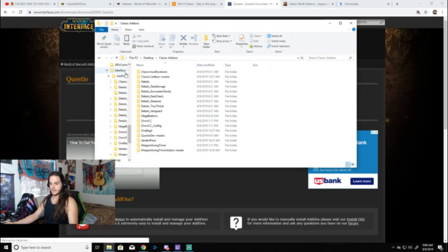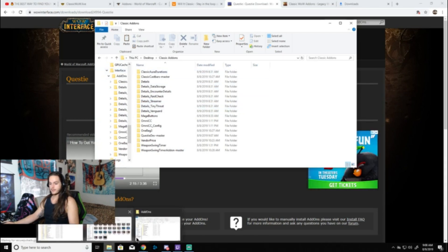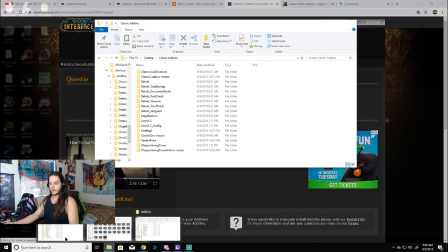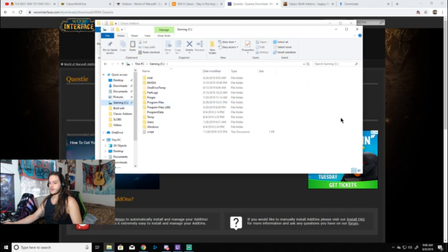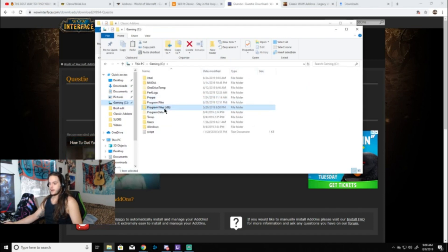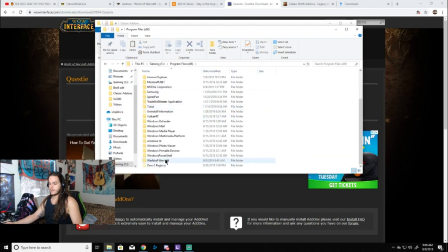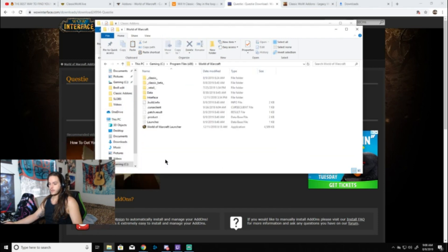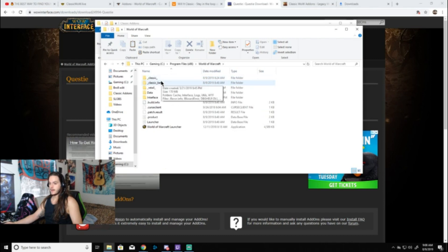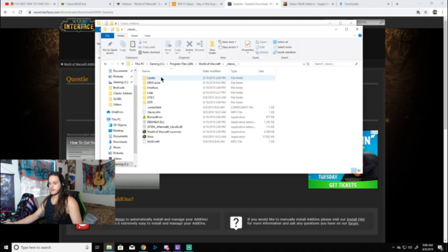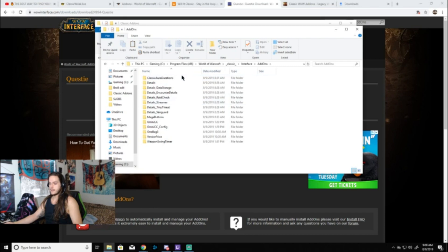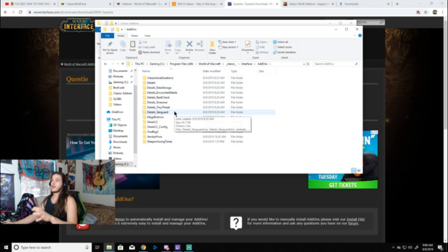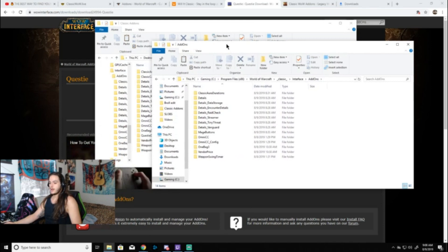Another way to do it is just pull up another window, open up a new file explorer. Go to your drive, so mine is C. I'm going to go to Program Files x86, down to World of Warcraft. I'm going to go ahead and go into classic, Interface, add-ons, and there's a list of all the add-ons that are in the game right now.